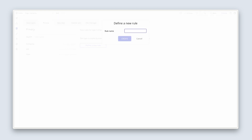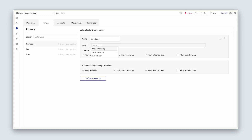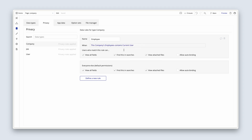Let's say 'employee'. It will be when this company's employees contains current user. This makes sense because 'employees' is a list of users, and we're saying 'contains', which is a yes/no, current user. For example, I'm the current user looking at some company data — if I'm in the employees field on that company data type, then I can see all this data.